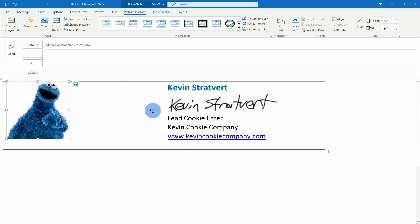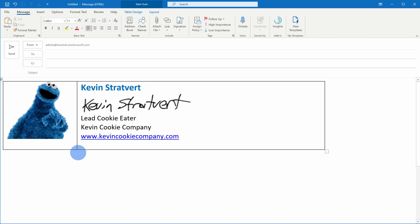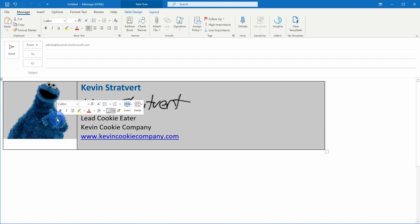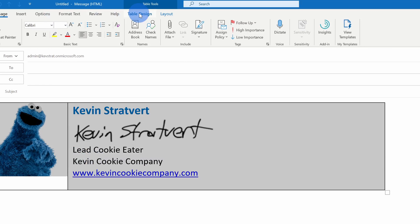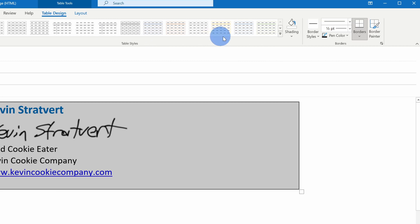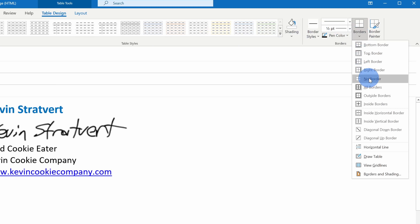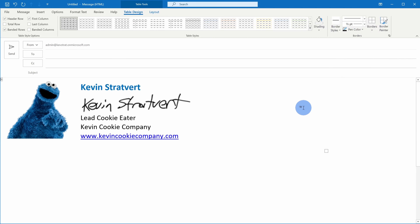Maybe I'll make it about that big there. Next, I'm going to pull in this divider between the columns just so it's a little bit closer. Now my signature is starting to look pretty good, but I have these borders as part of the table and I want to get rid of these. To get rid of the borders, highlight the table and then right up here on the tabs there's the option for table design. When you click on that, all the way over on the right-hand side, you can format what the borders look like, and here I'm going to select no border. Look at that — this is starting to look like a pretty amazing signature.